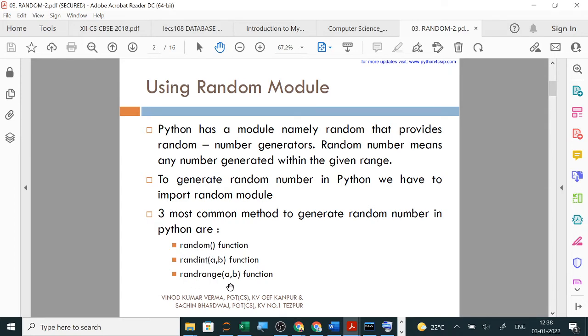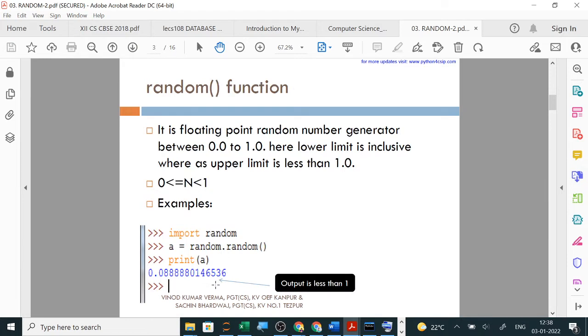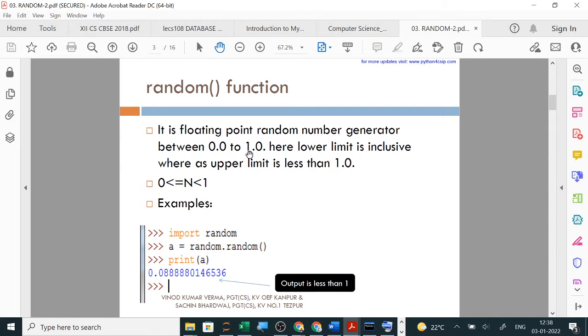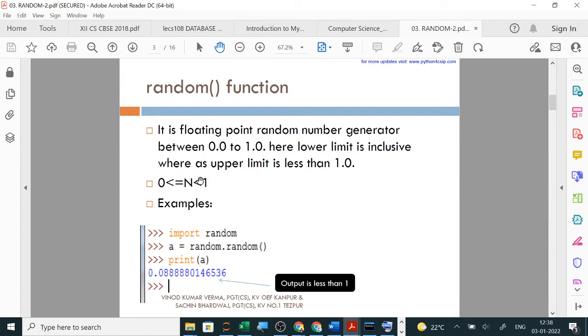Random function does not require parameters, but randint and randrange do. Random is a floating point random number generator between 0.0 to 1.0. Here lower limit is inclusive whereas upper limit is less than 1.0. Remember that 0 is inclusive, 0 can be output, but 1 will never be output. Random.random output ranges from 0 to before 1, means up to 0.9999.